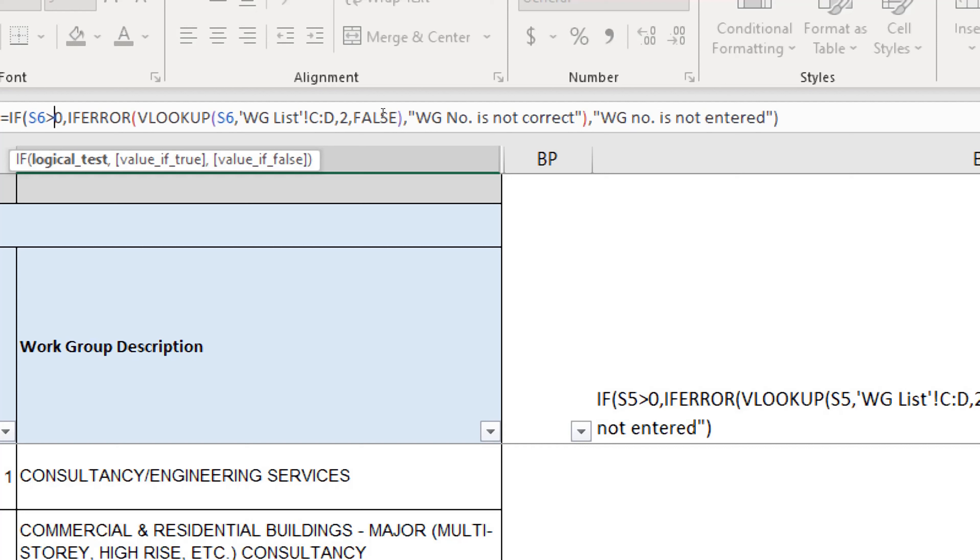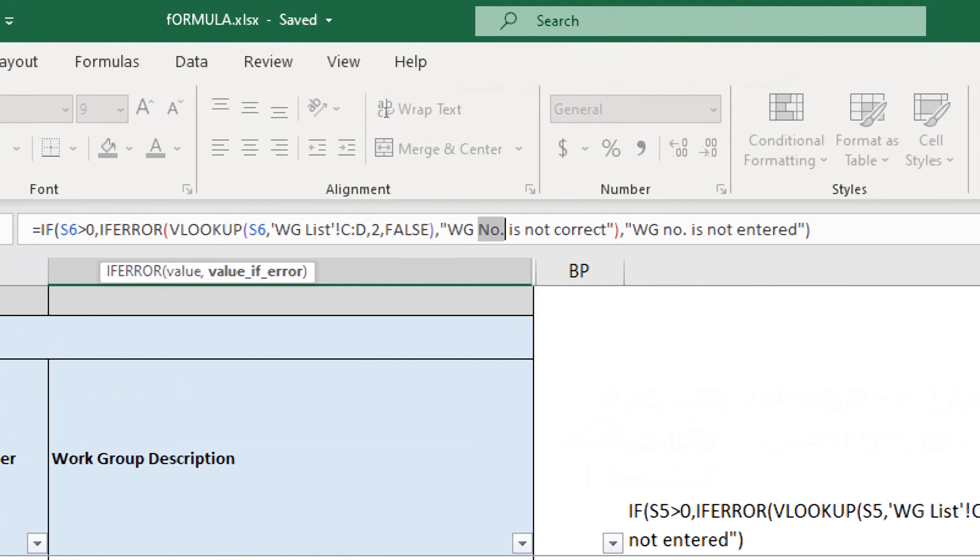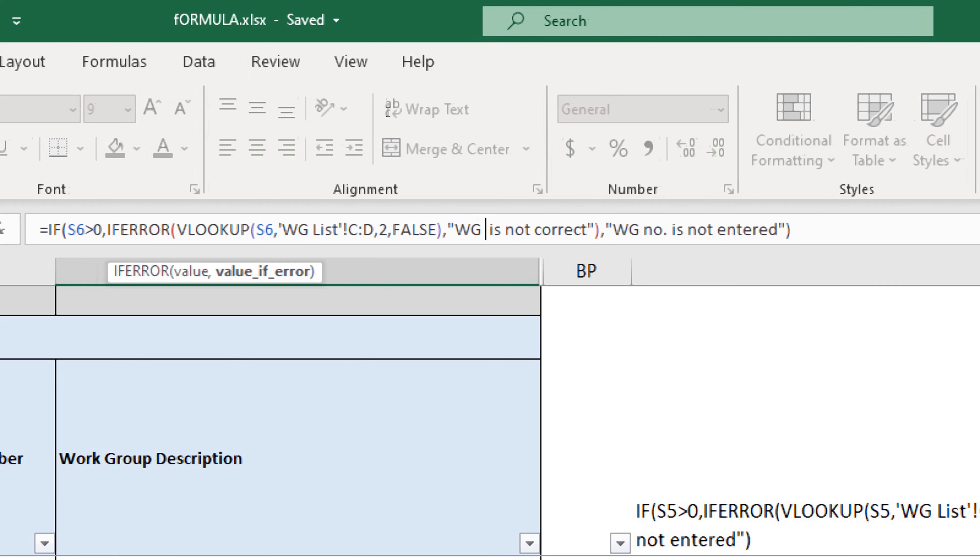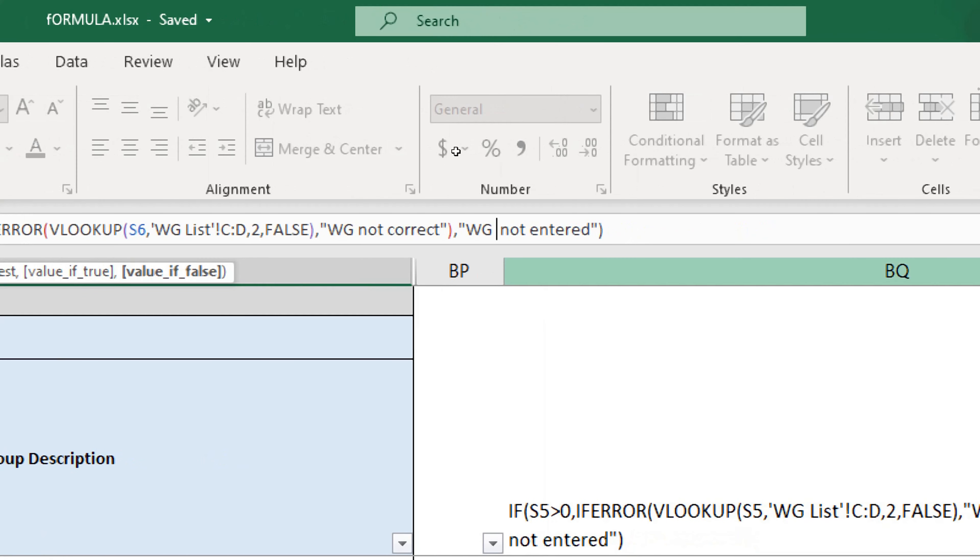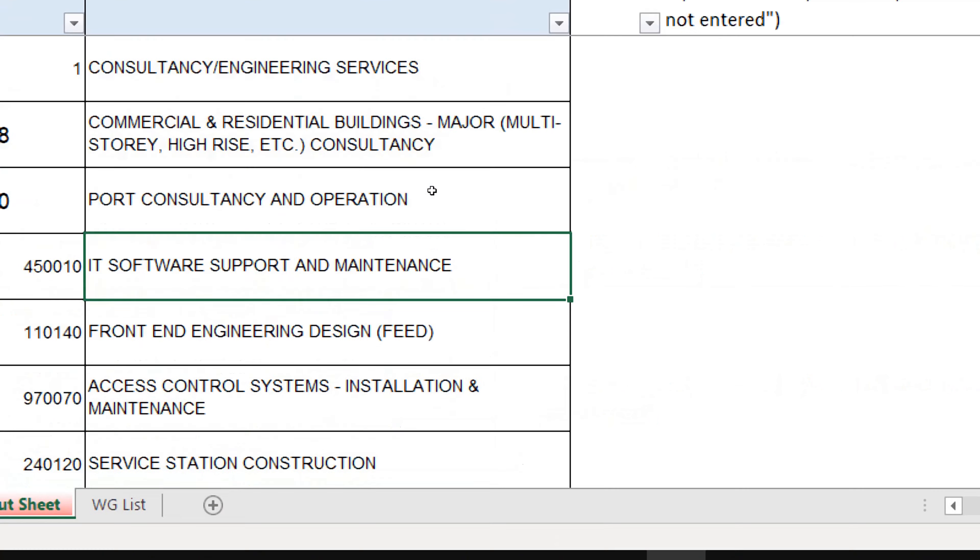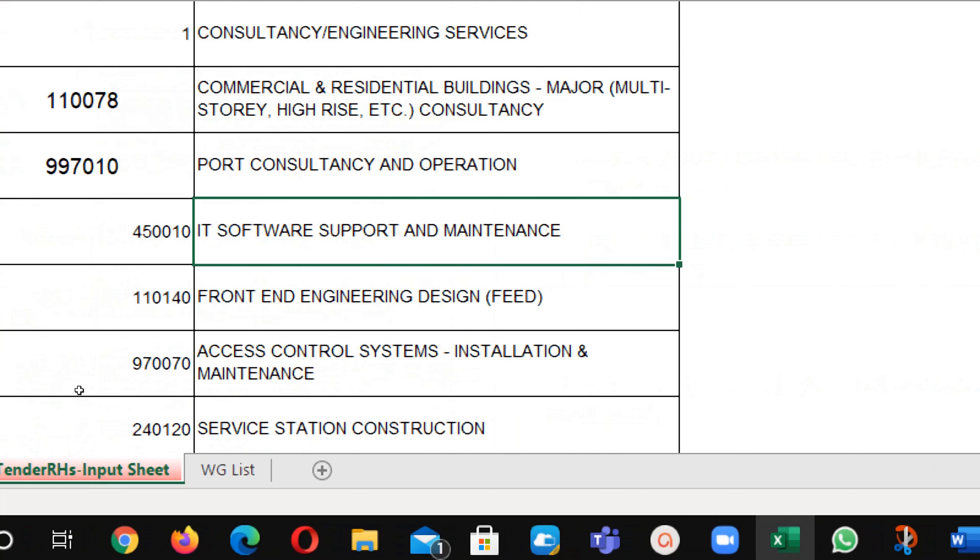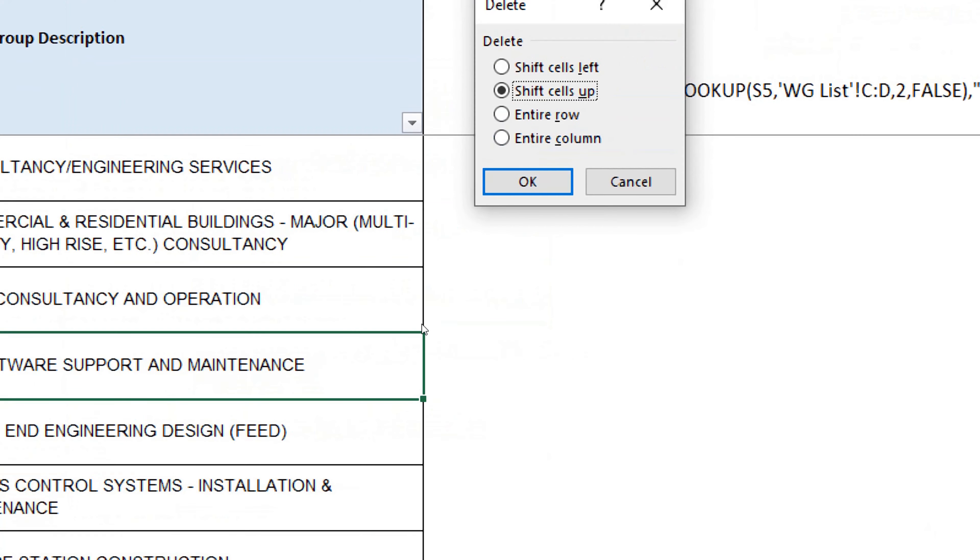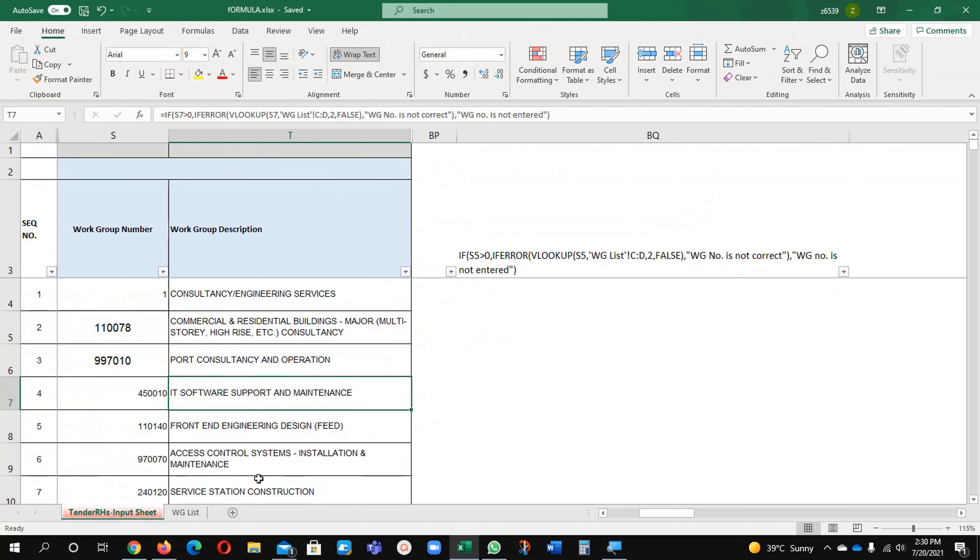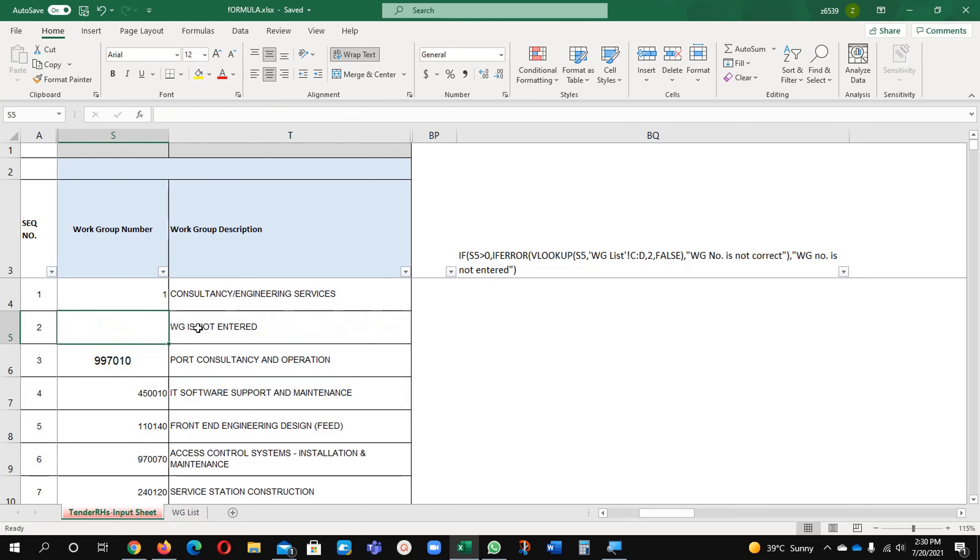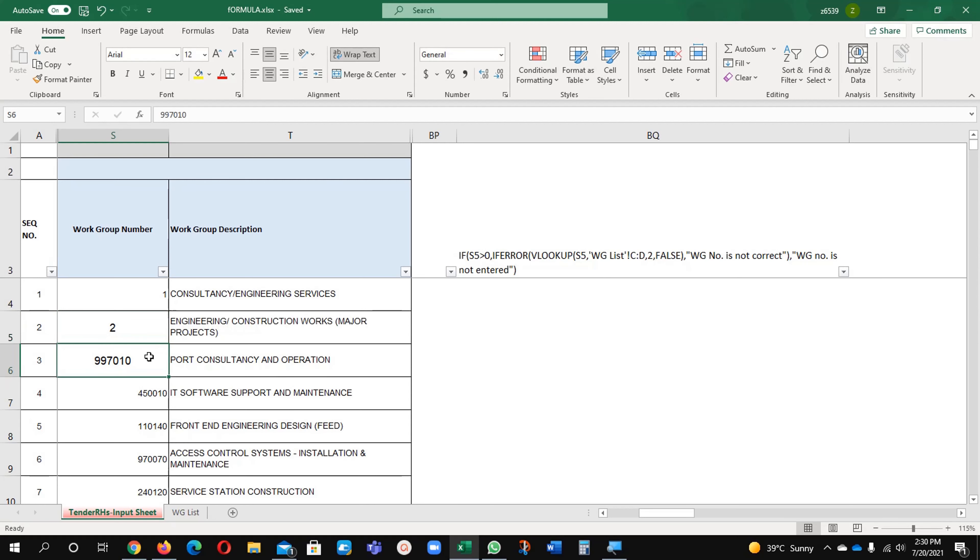Even though if I will remove this value, you will see here, if I am going to remove it, it will show that work group is not entered. So, you need to enter this value and it will bring this value here, see.